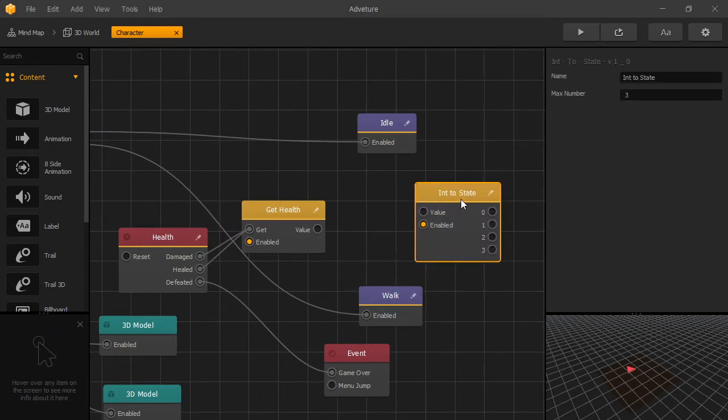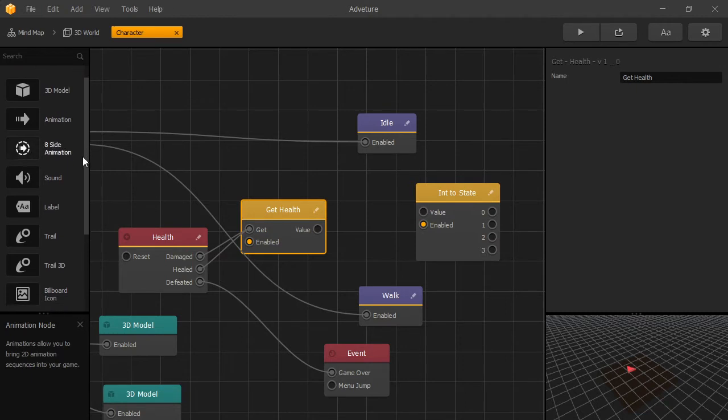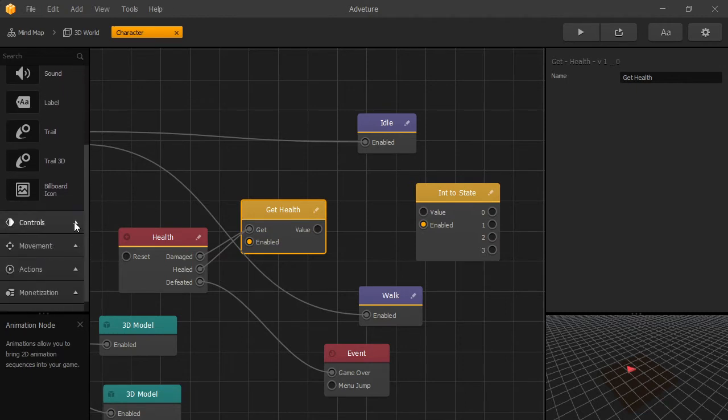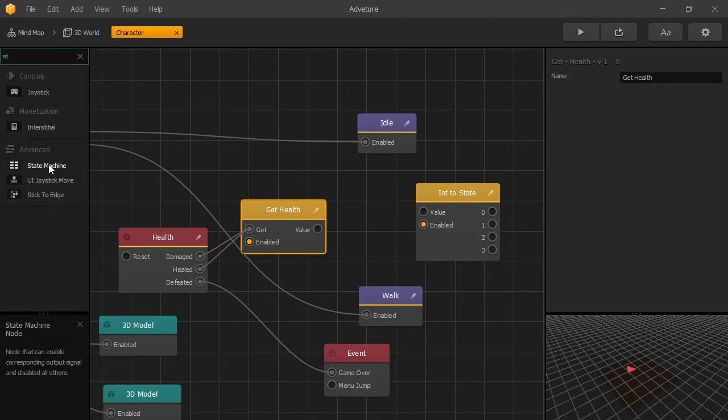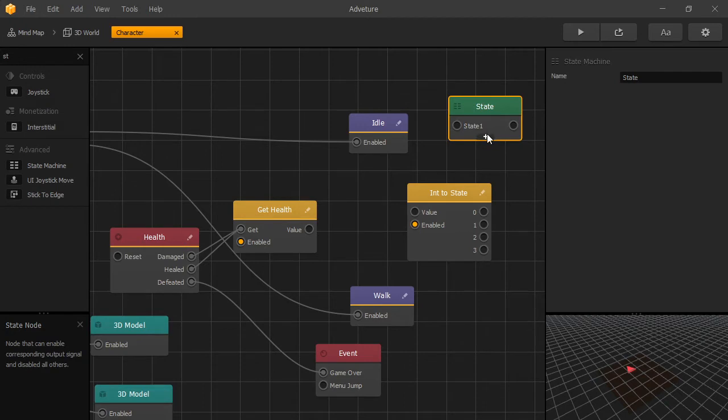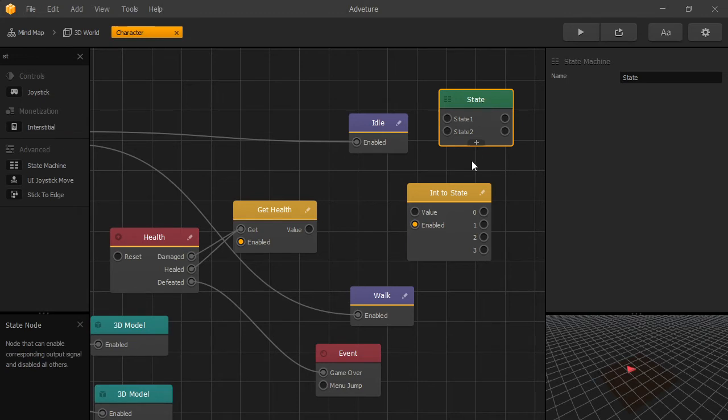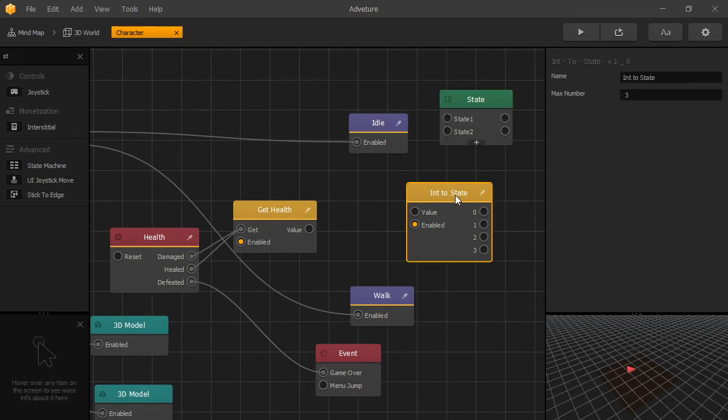Now we're going to add another one of our custom nodes. This node you can use anywhere. It's not specifically related to health, but we can use it for health. This node can receive an input value of integers, and it will act as a state machine. If you used BuildBox State Machine, it works in a similar way. In BuildBox State Machine, you have inputs and outputs for every single state. But for this int to state, we use the value input to switch the state.